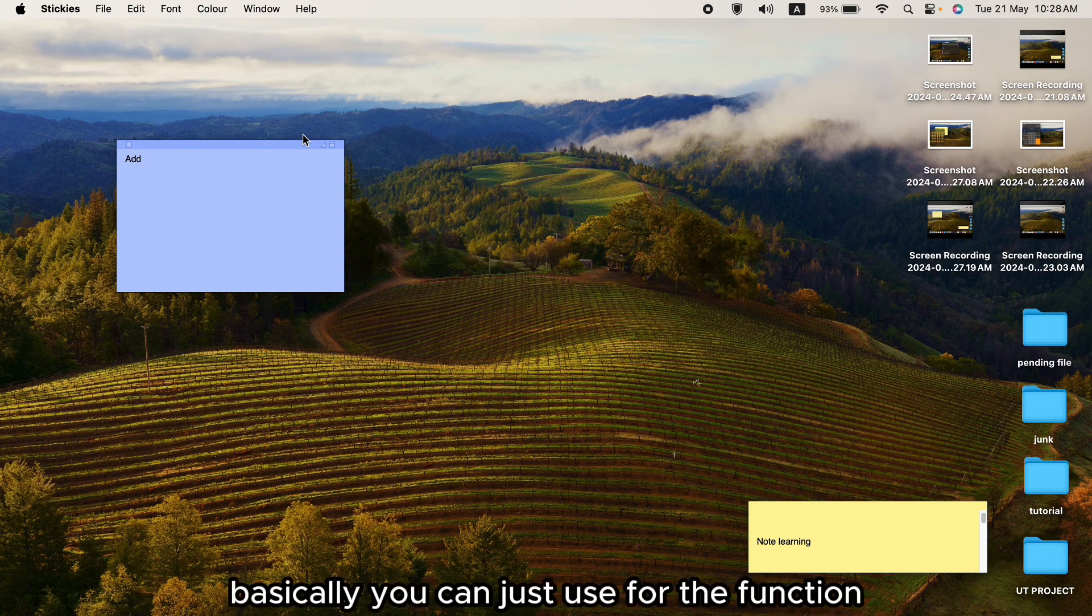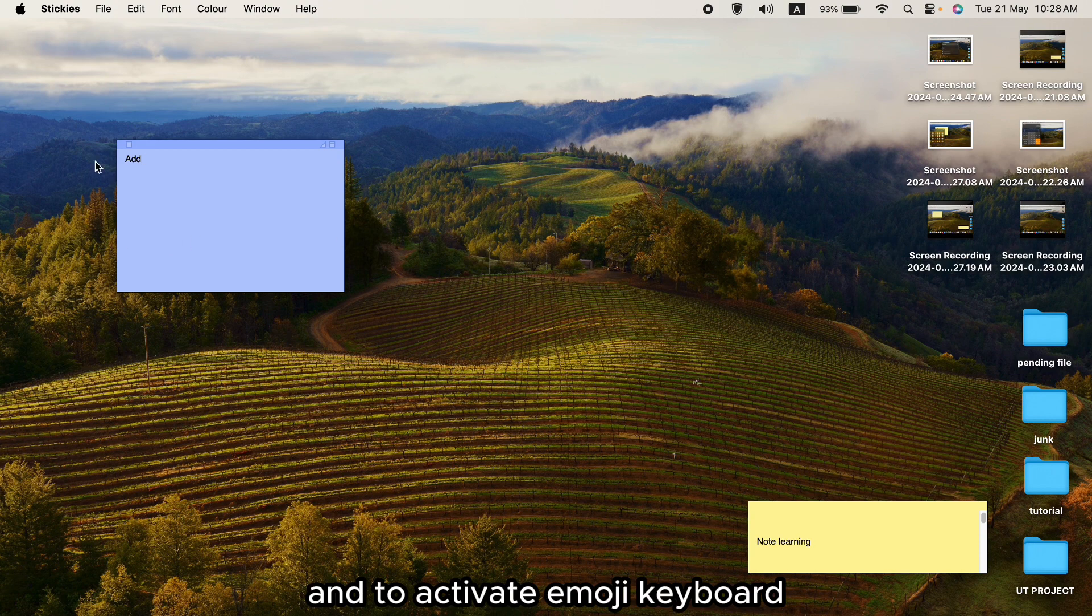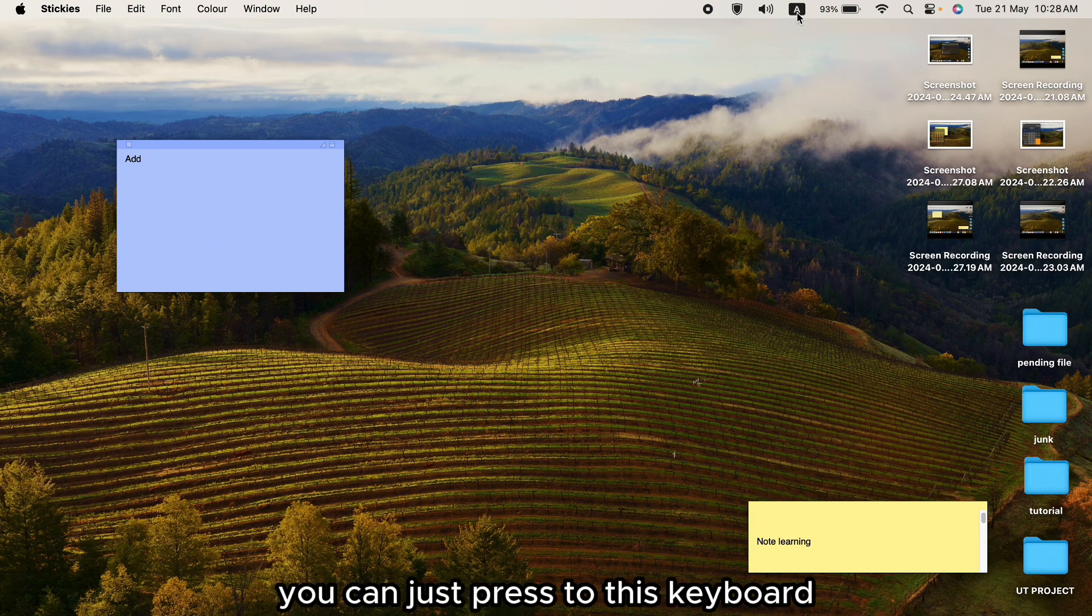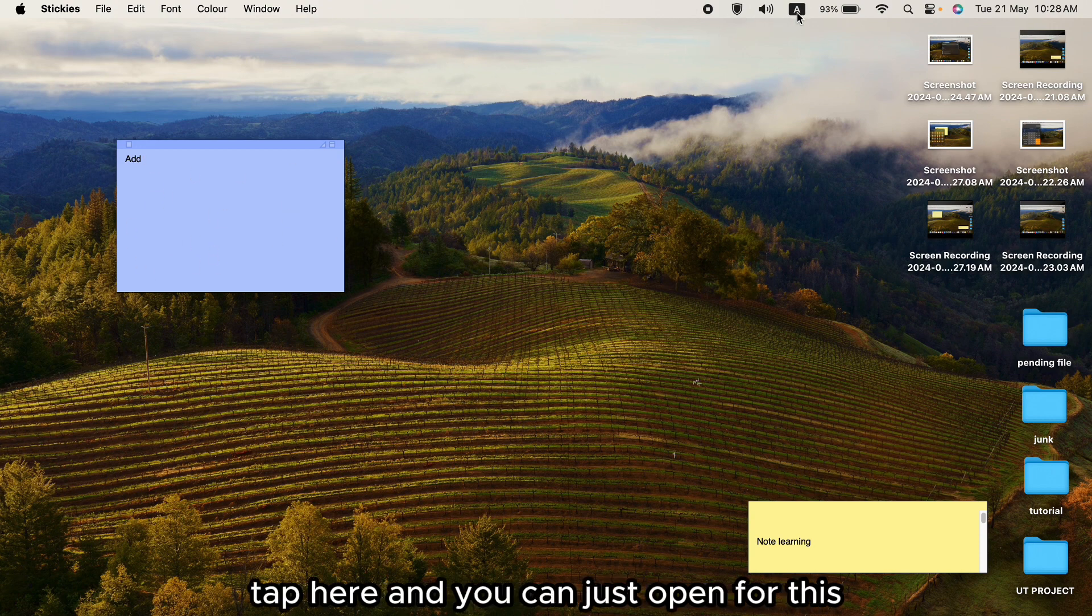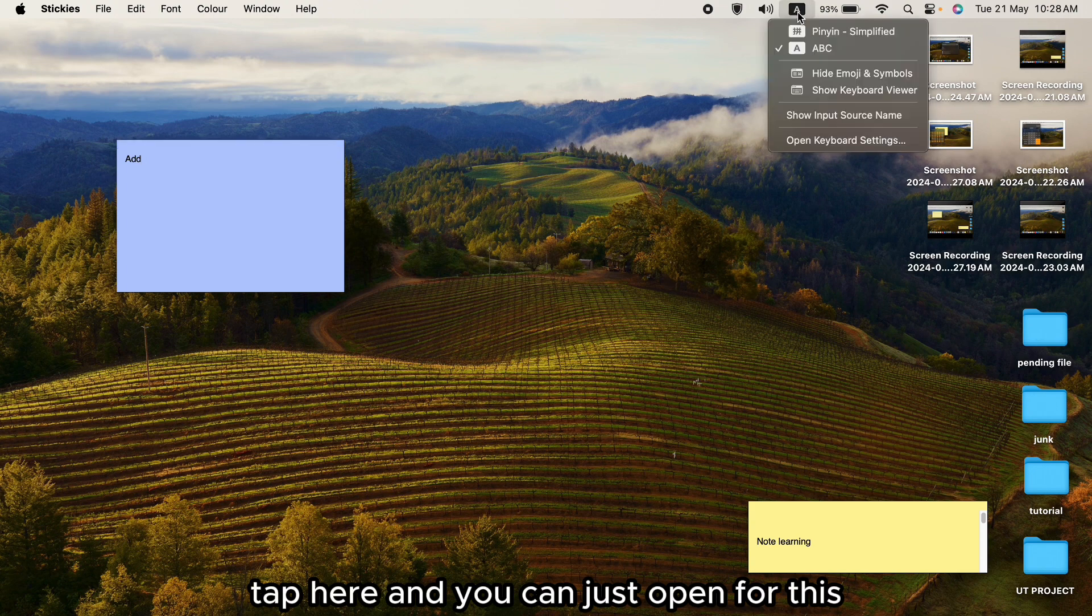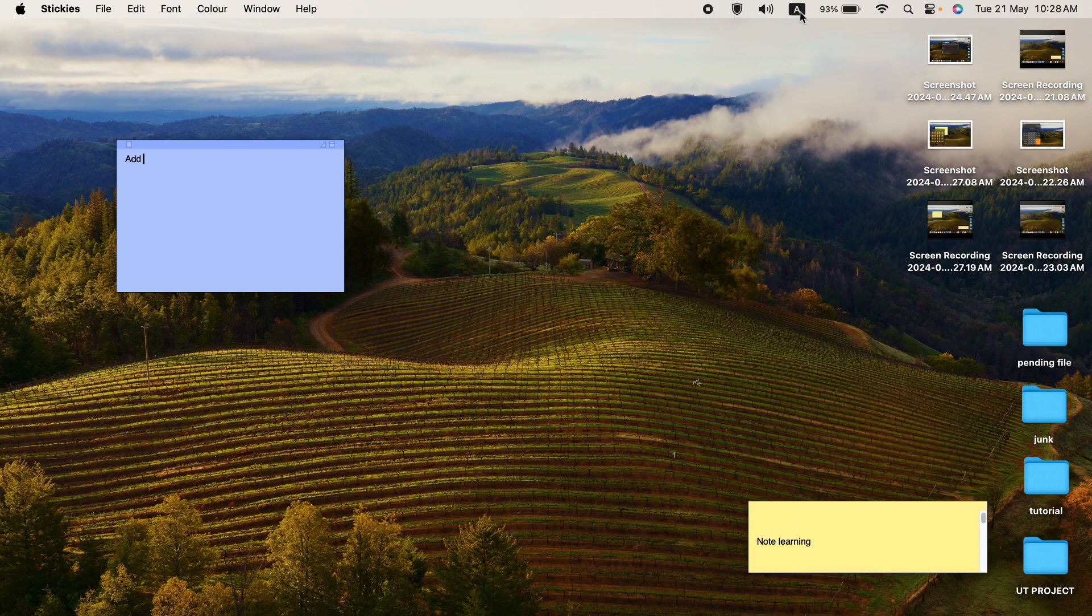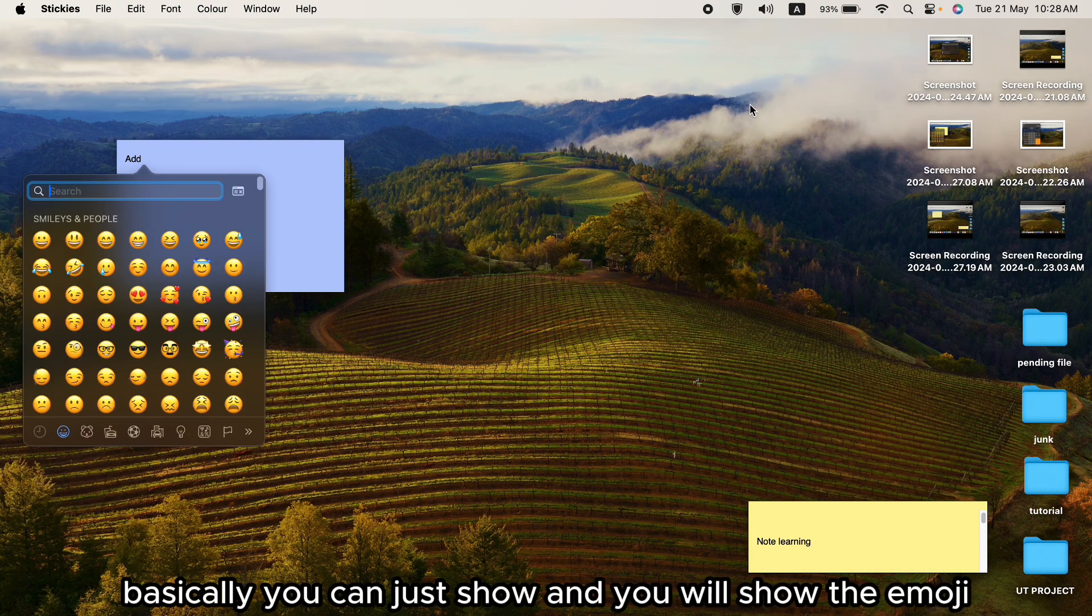To activate the emoji keyboard, you can press the keyboard tab here. You can open it and you will see the emoji keyboard displayed.